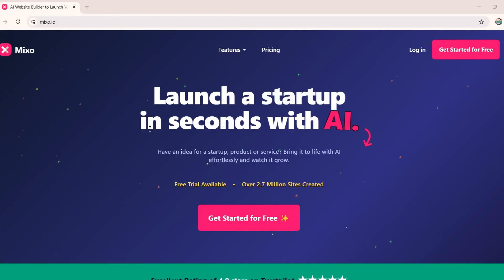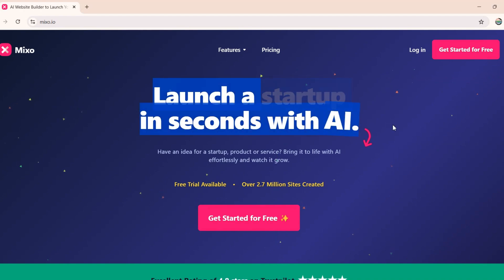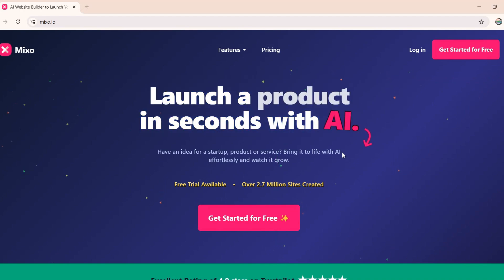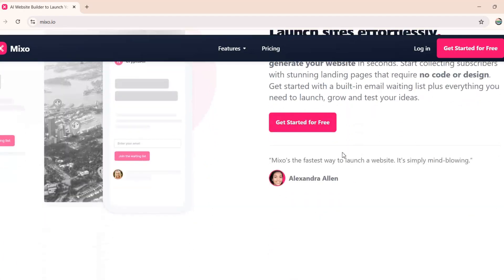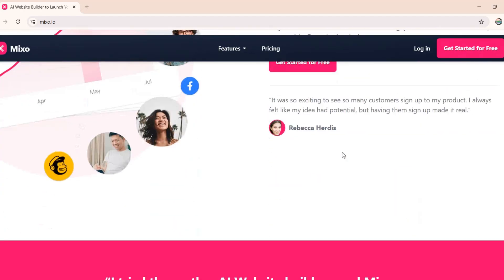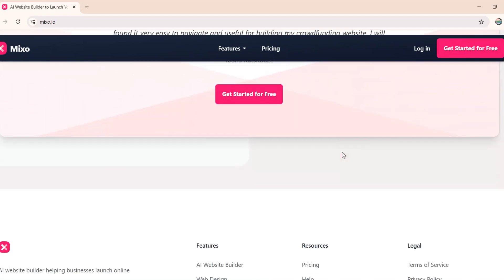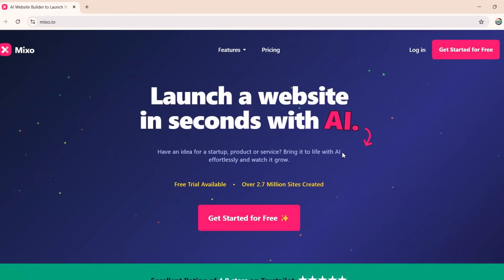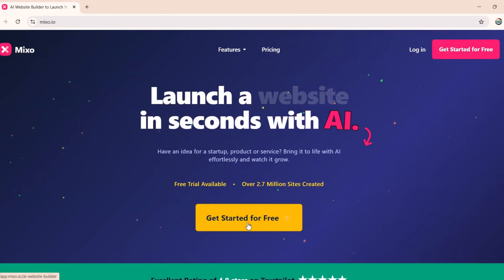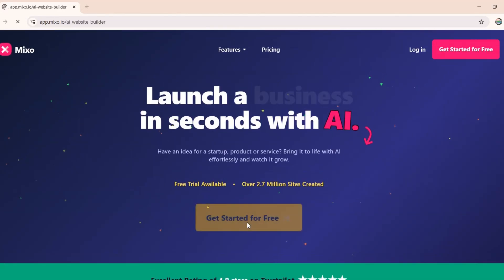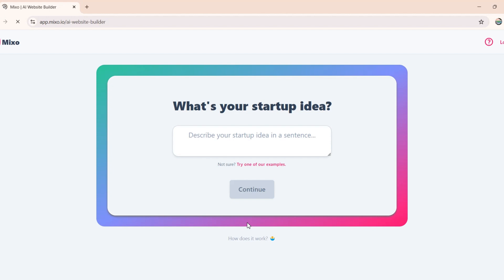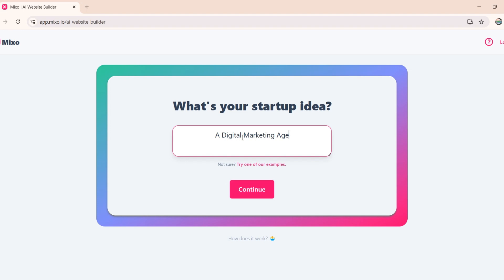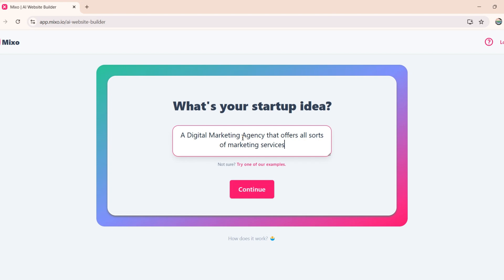Next up, we have Mixo.io, a website builder tailor-made for startups and entrepreneurs. In less than a minute, Mixo generates a ready-to-go website. All you need to do is describe your business idea in a sentence, and it handles the rest. Let's say I want to create a digital marketing agency website. I will enter the details here with all the services I want to add on my site. And then I will click on this Continue button.